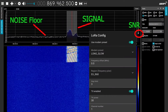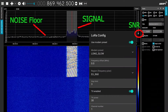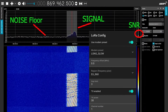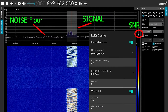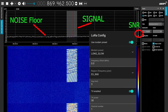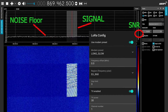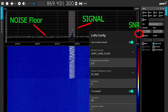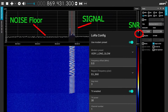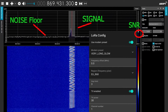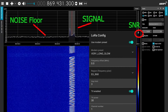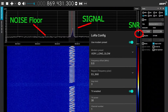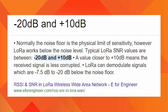In this SDR Sharp clip, we can see the noise floor, signal level, and the SNR shown in SDR Sharp. As the signal is higher than the noise floor, SNR is positive.